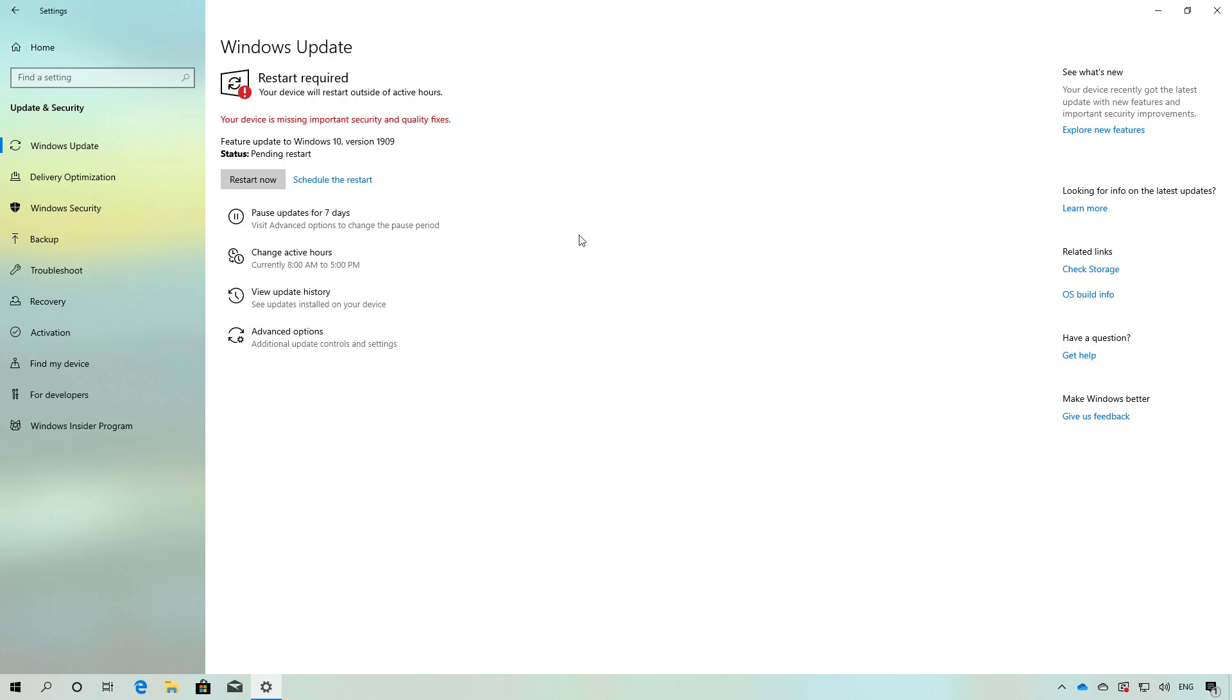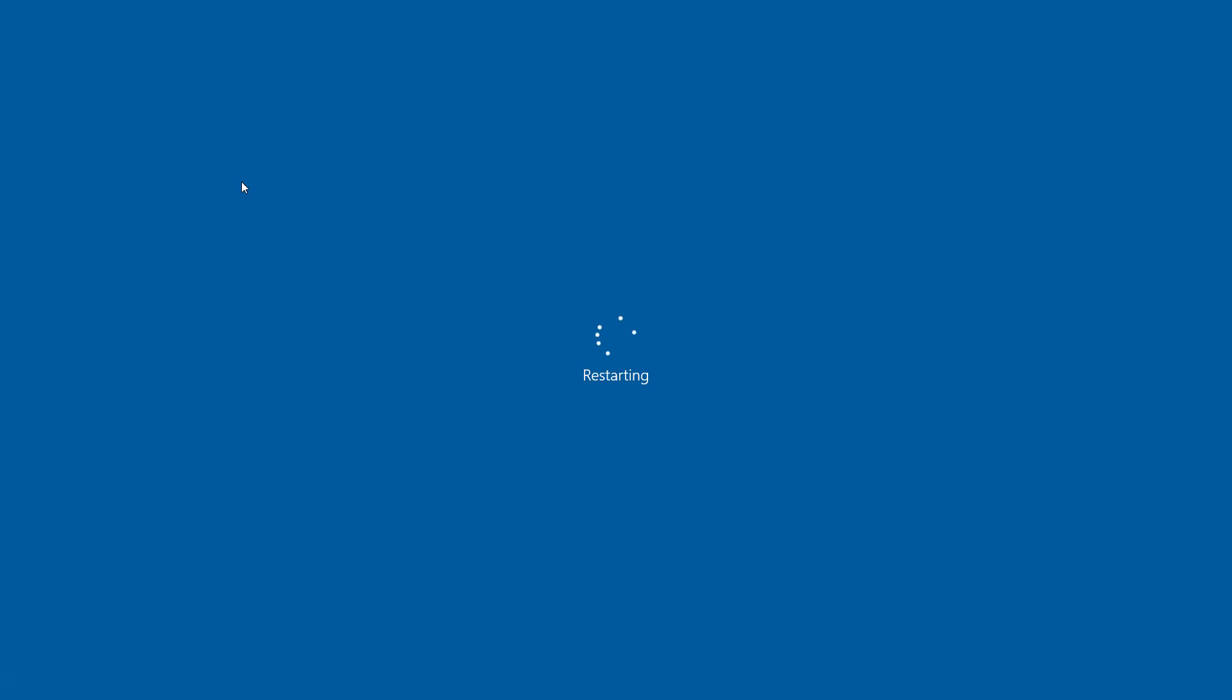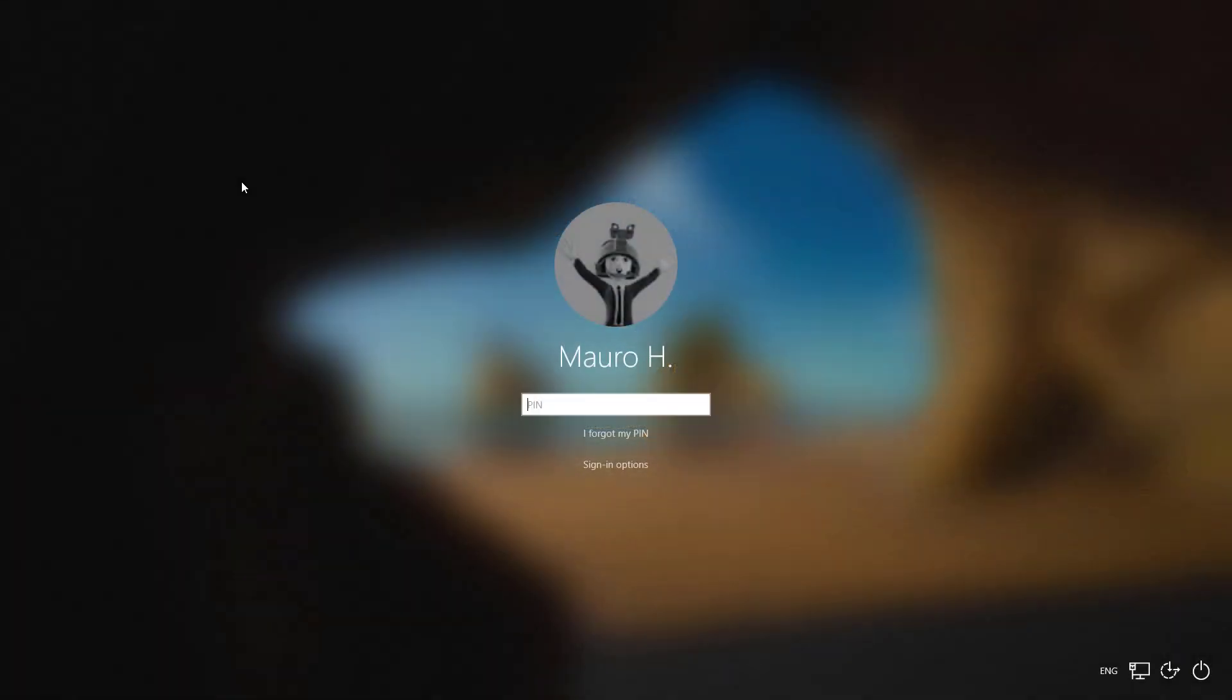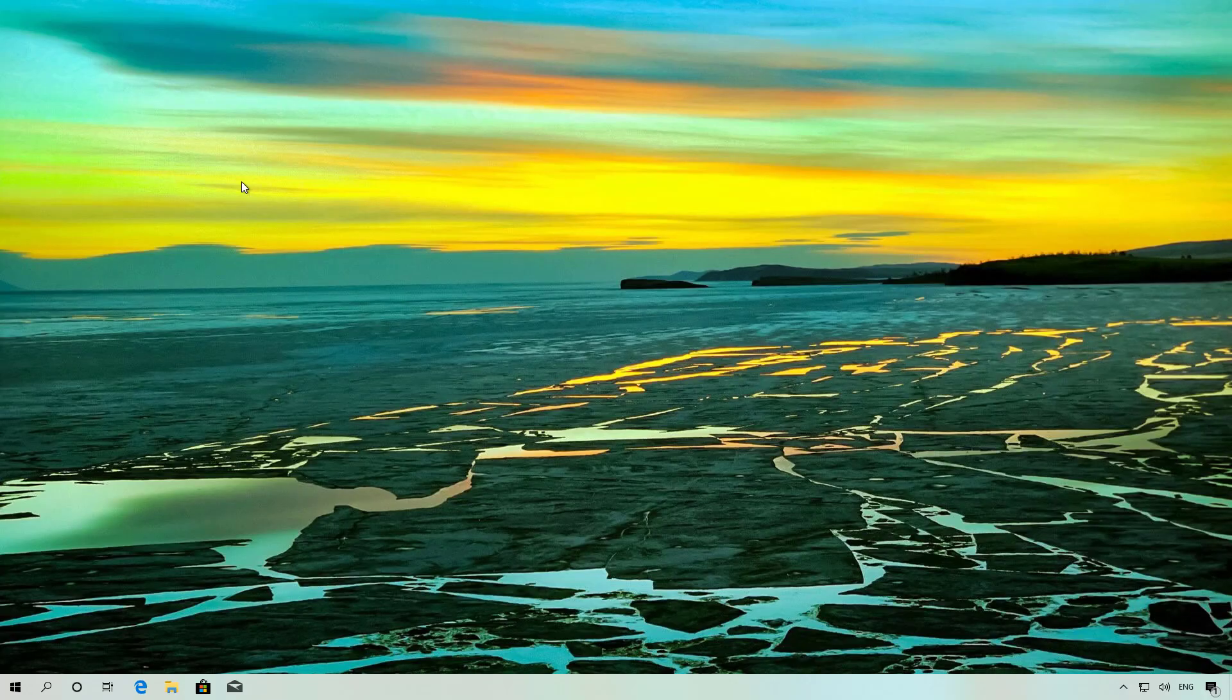Once the update is ready, just click the Restart now button. And that's all there is to it.